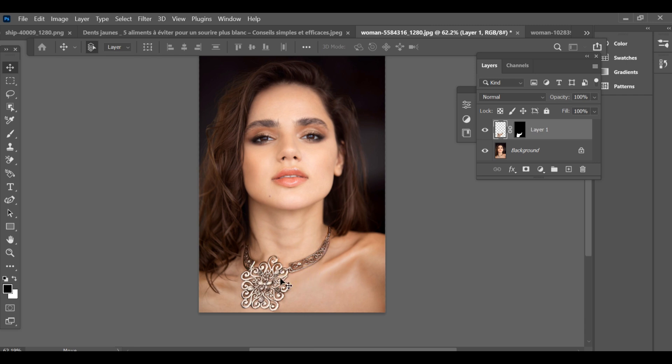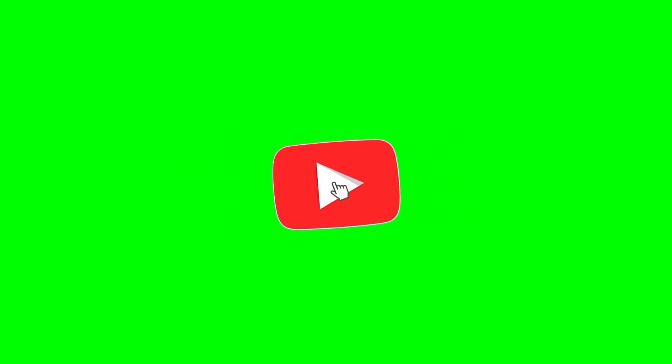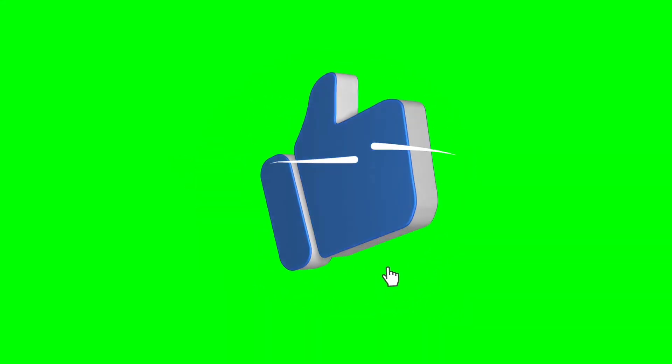And that's it! You've perfectly blended a choker necklace into your photo. Before leaving, please give us a like, subscribe, Neto Dog.